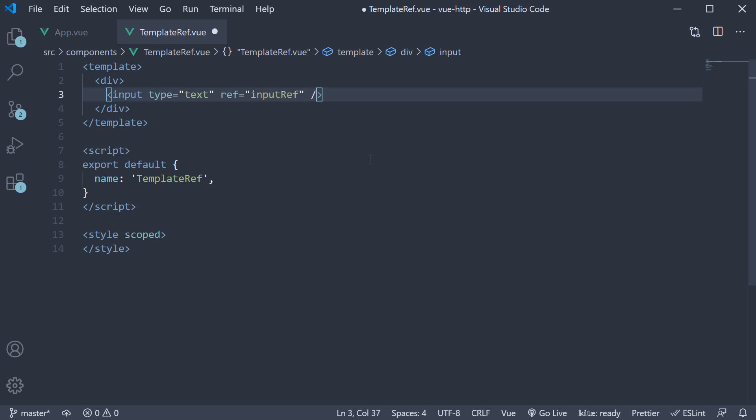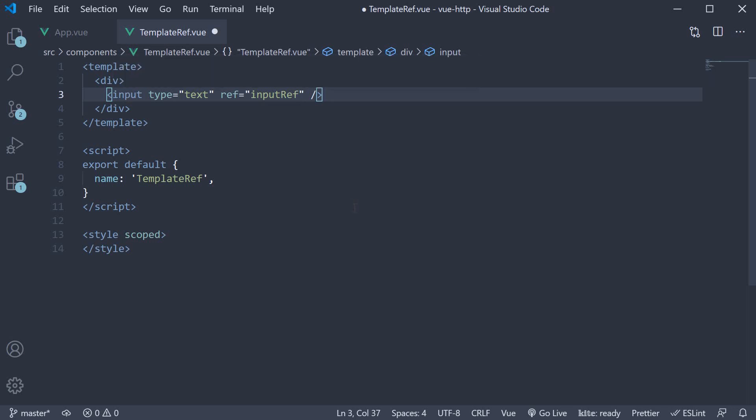Alright, we now have a reference to the input element. The second and final step is to call the focus method on this input element. And the place to do that is in the mounted lifecycle hook.